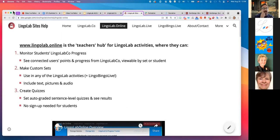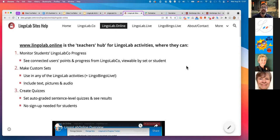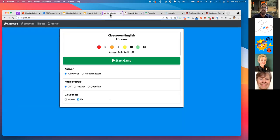LingoLab actually has several sites. LingoLab Online is the teacher's hub for LingoLab activities — with that you can monitor the progress of people using LingoLab.co, make custom sets, and also create quizzes. You can do word matching and sets of words, but you can't really do much with productive sentence-level practice. Let me show you the actual LingoLab.co site first.